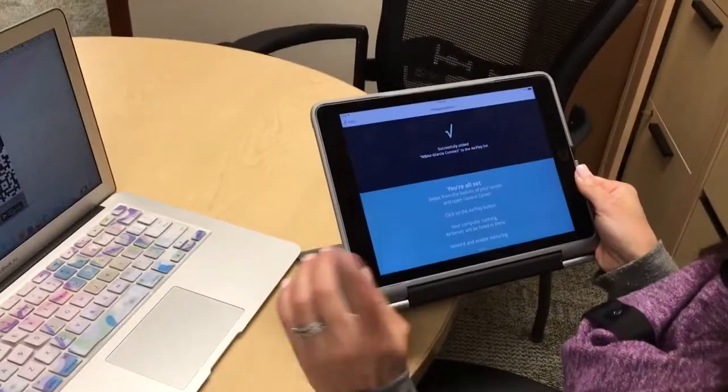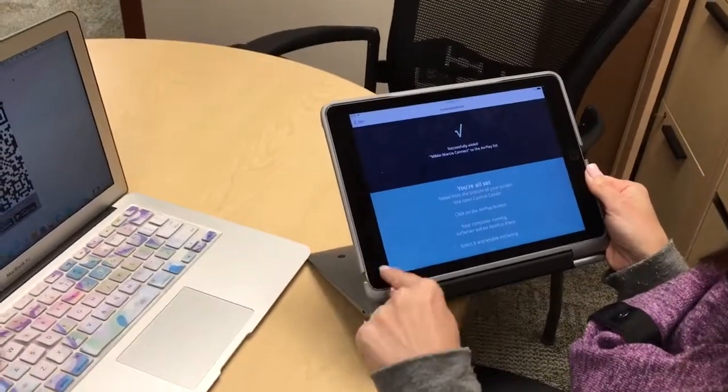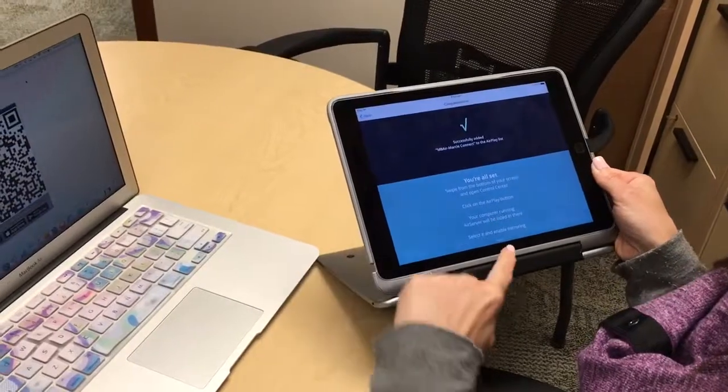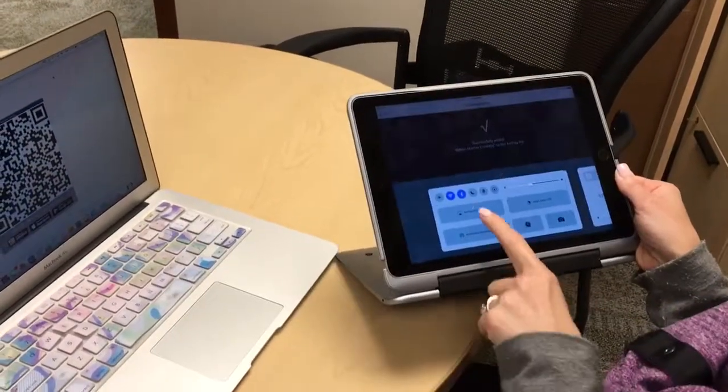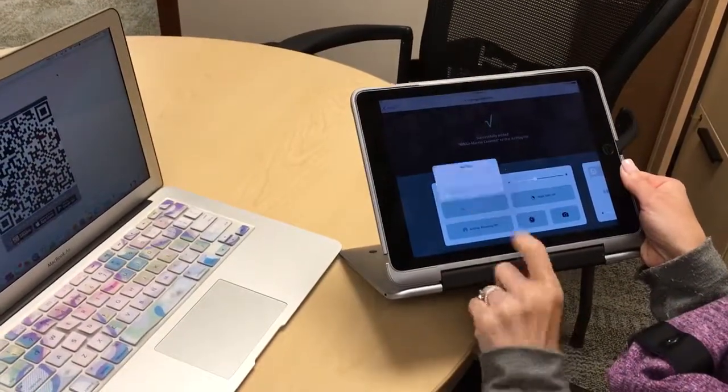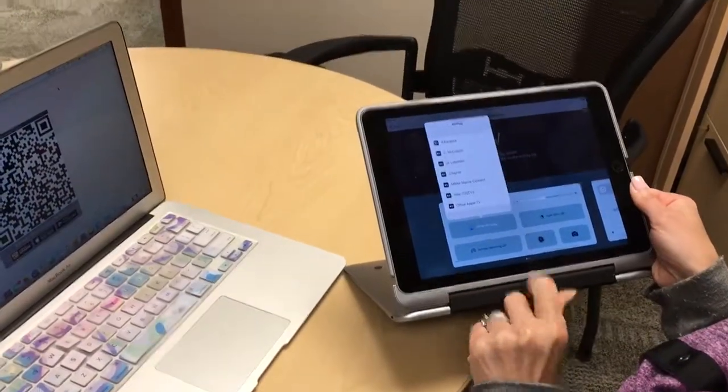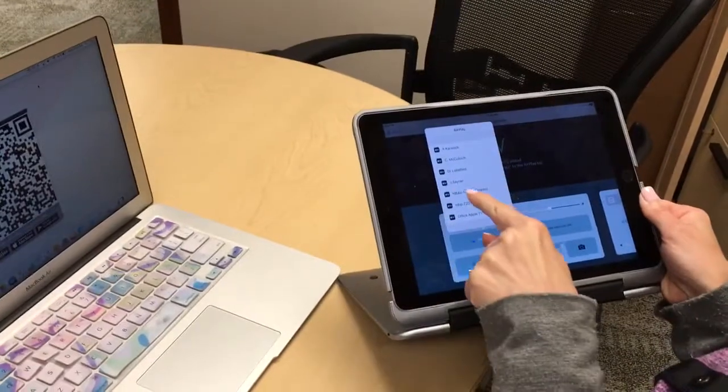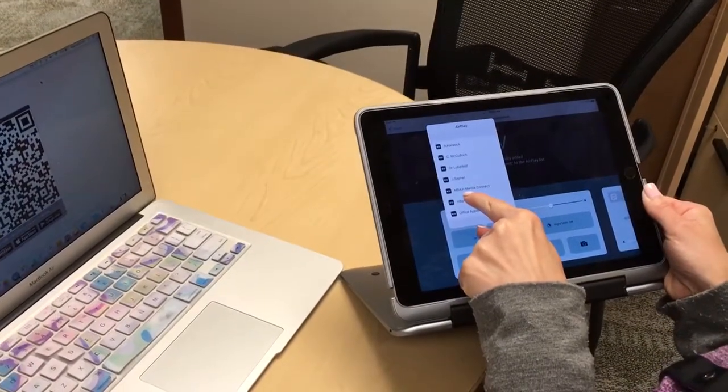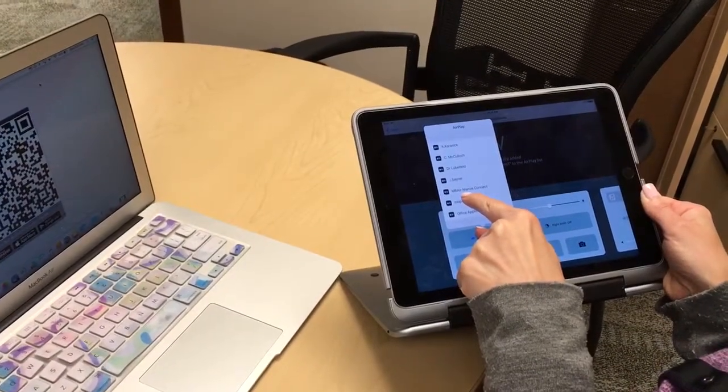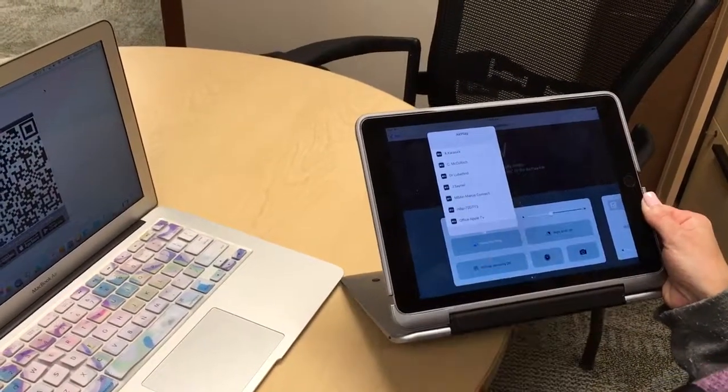We've connected our tablet to our computer so that when we swipe up and go to airplane mirroring, we'll be able to find the laptop that you just connected to with the QR code. That's it.